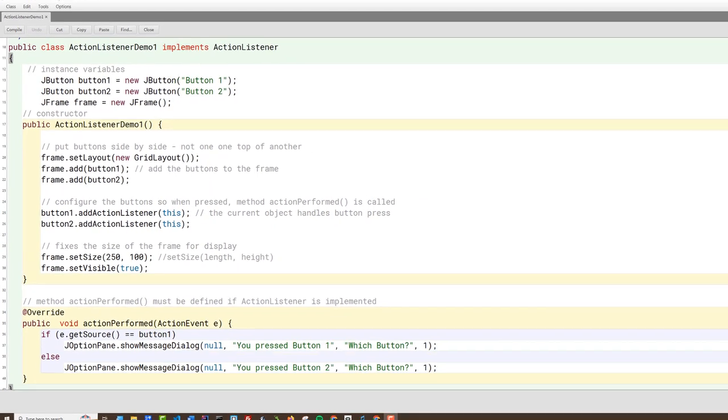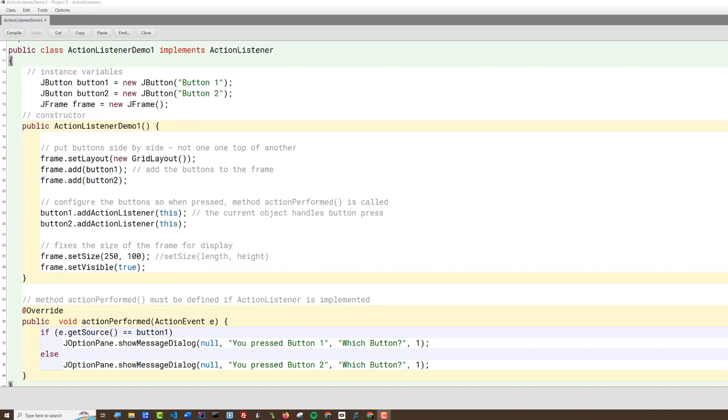In this case, the object that the button belongs to, which is the object of this class—that's the same object that's going to handle the button. In other words, this object which is creating the button is also going to handle the button. Here the keyword this means I, or my, or myself. That means I'm going to handle the button press myself. That's what the keyword this means here. This is important because if you don't tell the button who handles the press, it's not going to react.